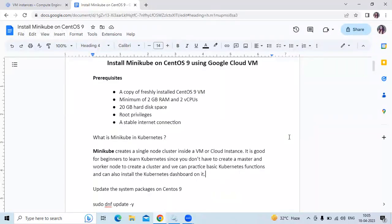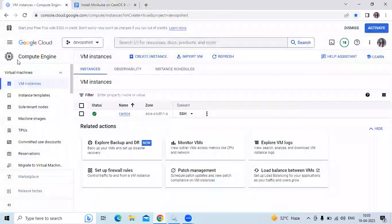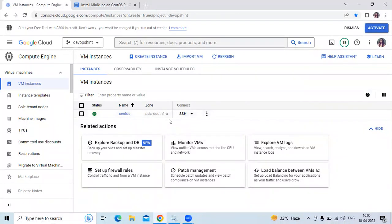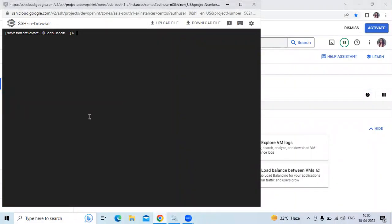Now let's install Minikube on CentOS 9. First we need a Google Cloud VM instance. Here is my Google Cloud and as you can see I have created one instance with the name CentOS. We need to connect to this CentOS virtual machine via SSH. As you can see, we have successfully connected to our virtual machine.